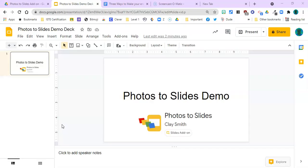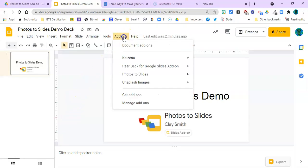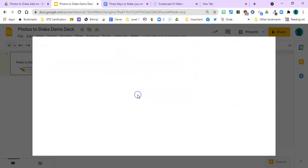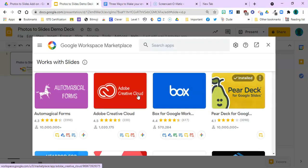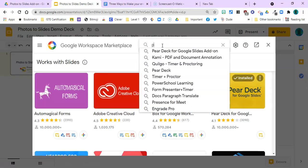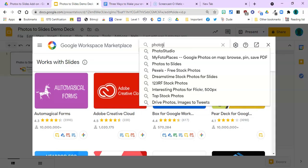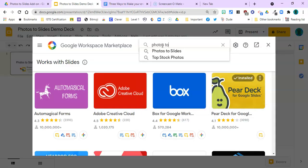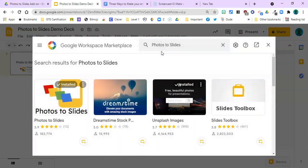So let's get started. We go to the add-ons, and if you haven't gotten the add-on yet, you go down here to get add-ons. It is called Photos to Slides. So we'll type it in here, and right there it is. That's what it looks like.